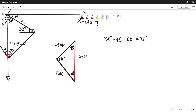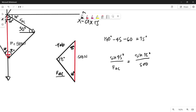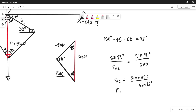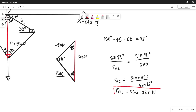Now let's use the law of sines to get the magnitude of force AC. Using sine 45 degrees over force AC equals sine 75 degrees over 500 N — the side opposite the 75-degree angle. Solving, force AC equals 500 times sine 45 divided by sine 75 degrees, which gives a magnitude of 366.025 N. That is the magnitude of force AC.